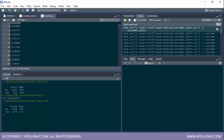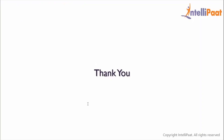Now let's change the threshold to 0.35. The accuracy is now 1459 plus 175 (the left diagonal) divided by 1459 plus 175 plus 352 plus 479, giving an accuracy of 66%. So when the threshold is 0.3 accuracy is 61%, and when the threshold is 0.35 accuracy is 66%. This is how we work with the confusion matrix — thanks for attending and see you in the next class.